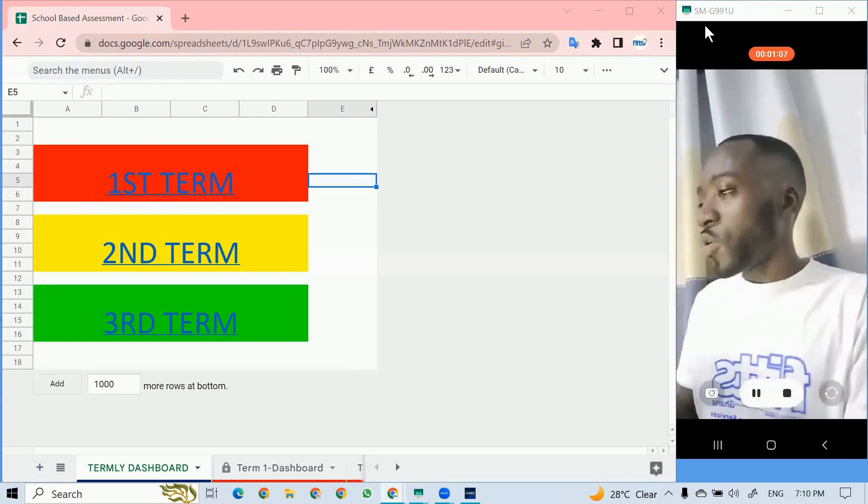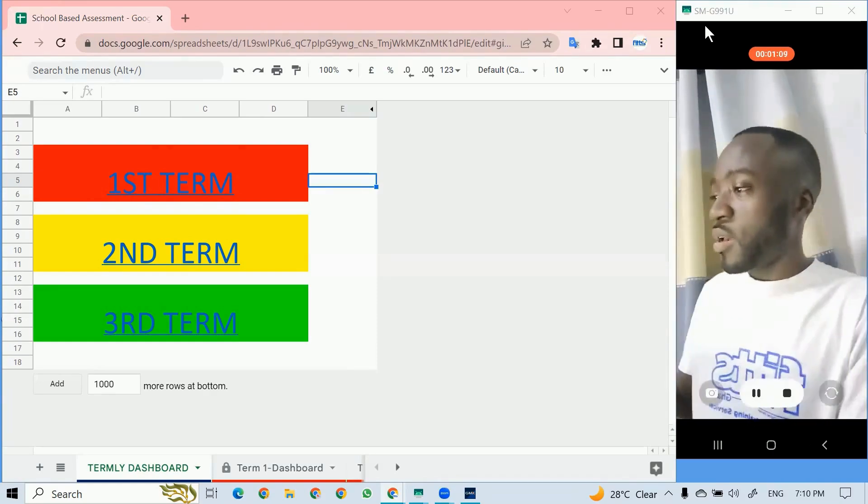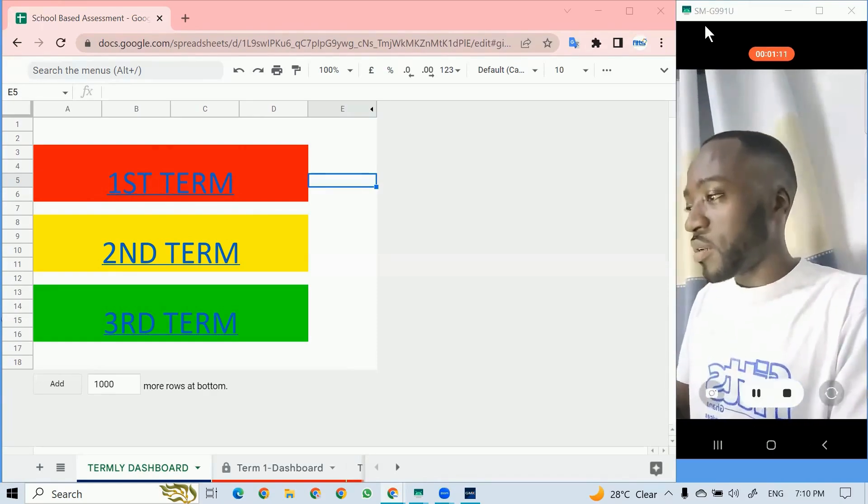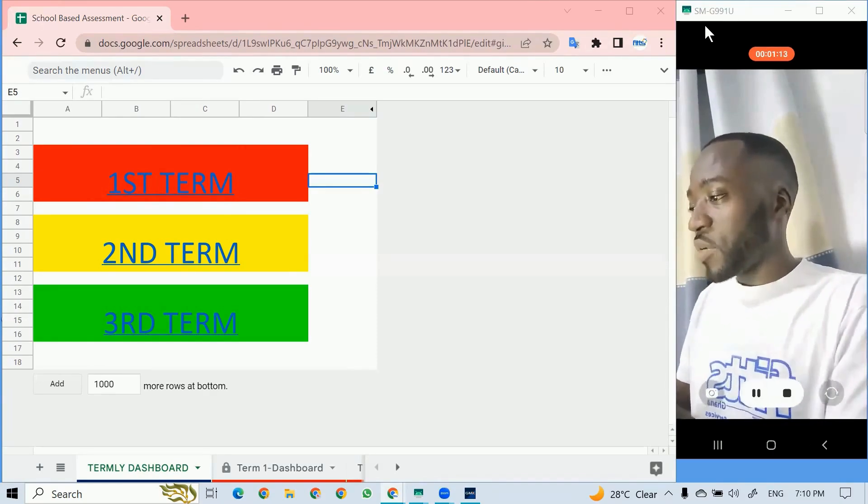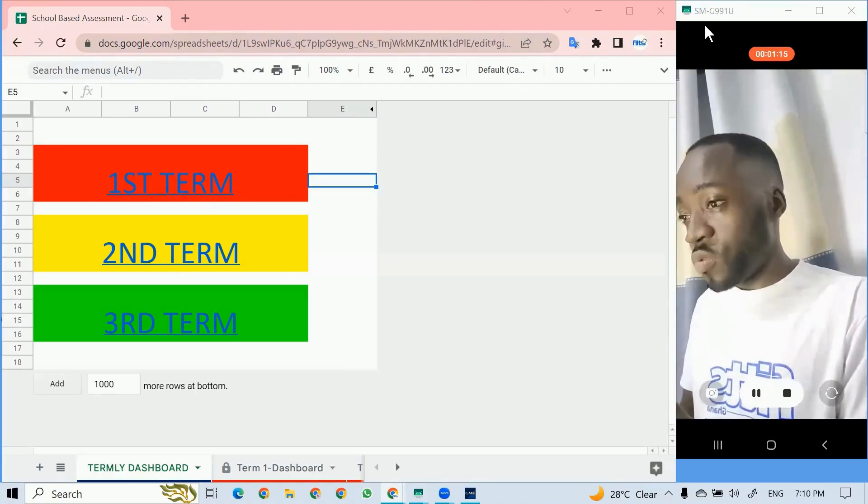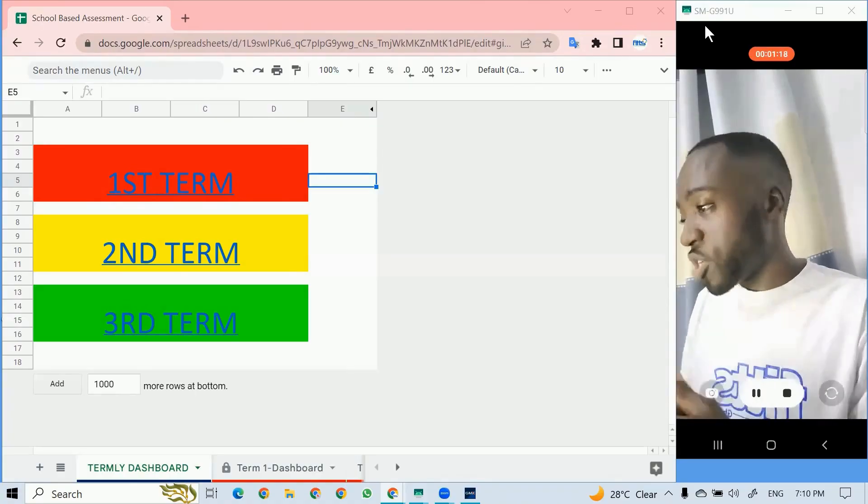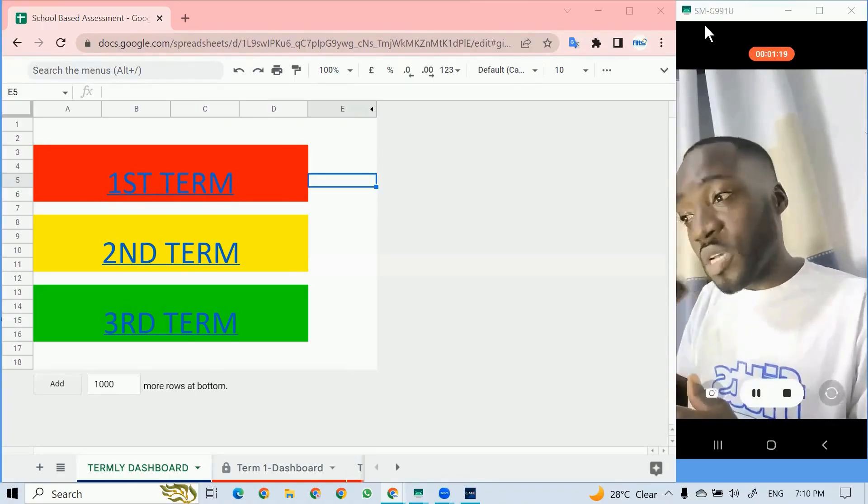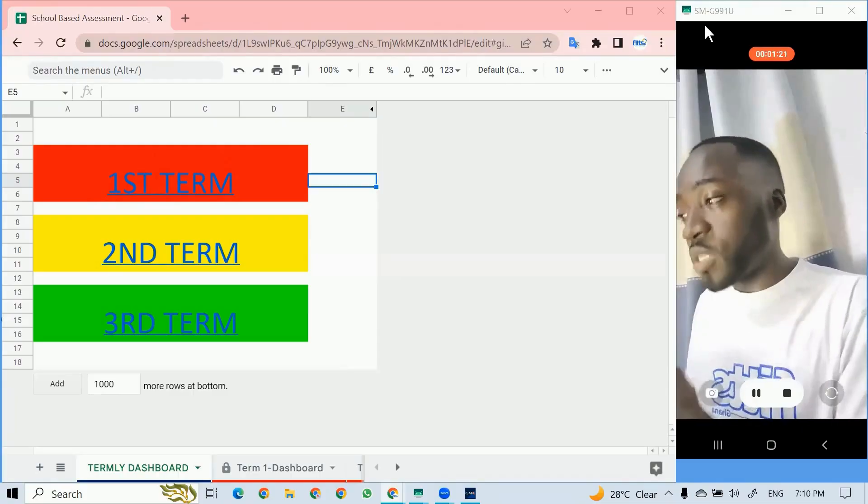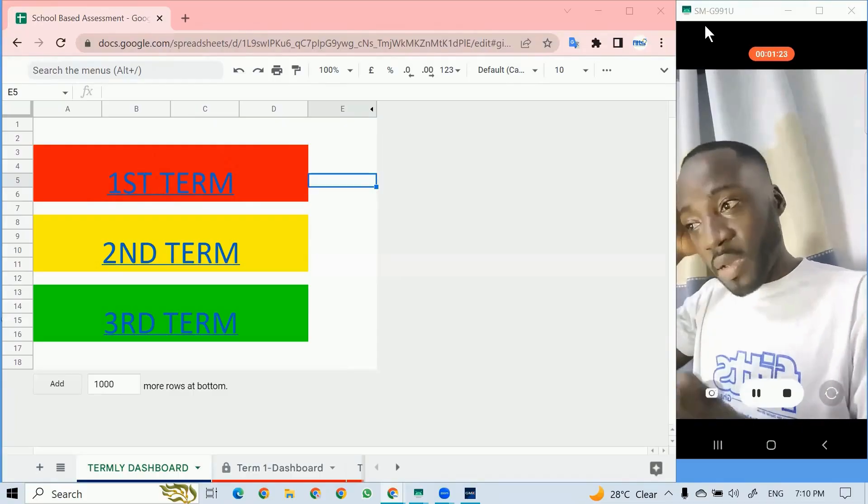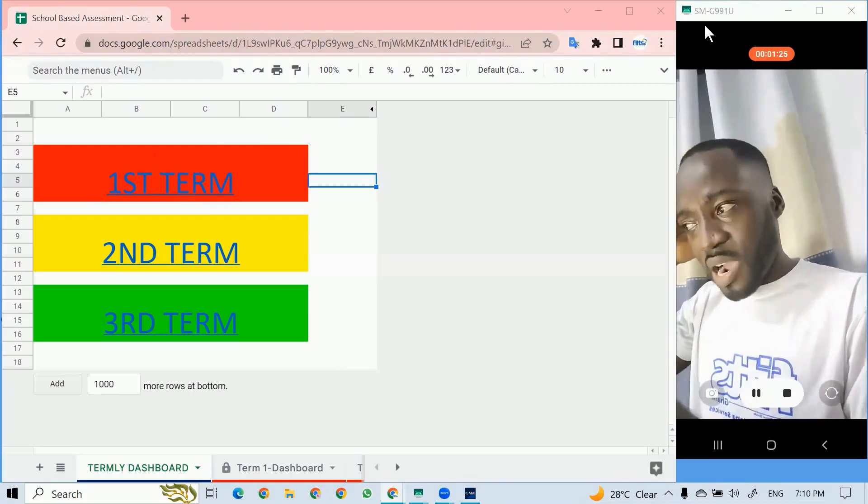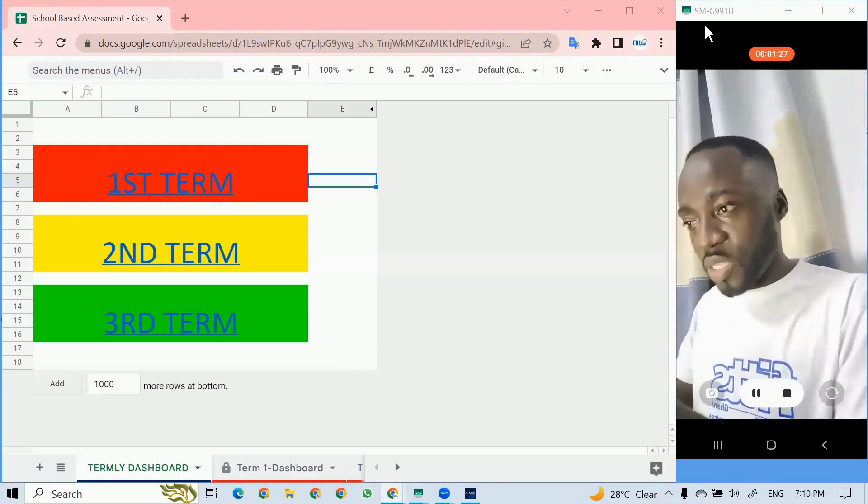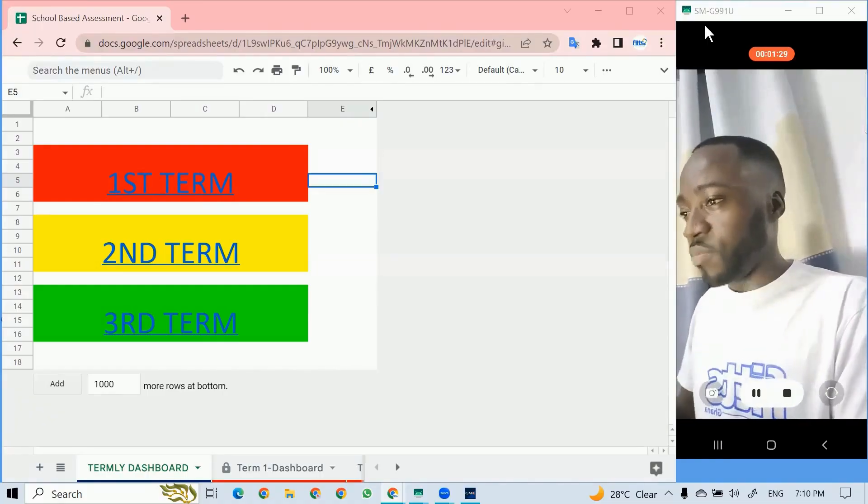If we check this template, we have first term, second term, third term for most of the schools in Ghana. But some of the international schools use semester systems, so they have quarter one, quarter two, quarter three. But for most of the senior high schools and basic schools, we stick with the first, second term and third term.